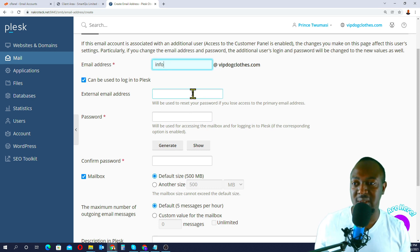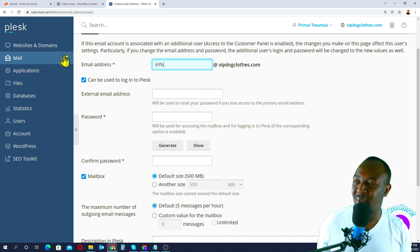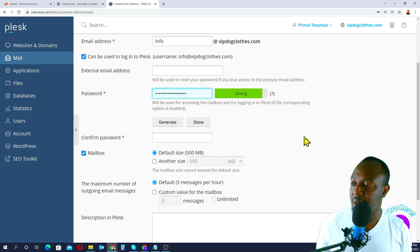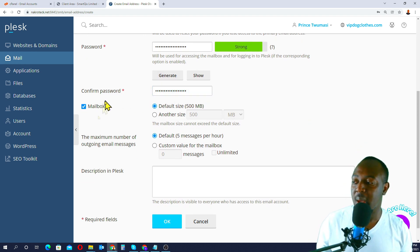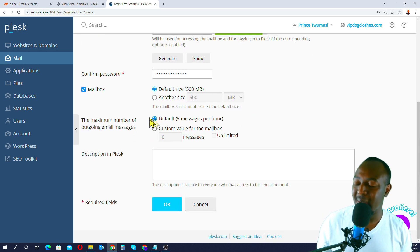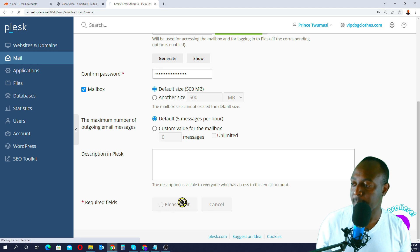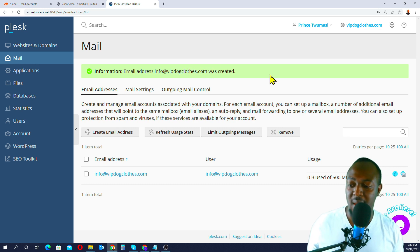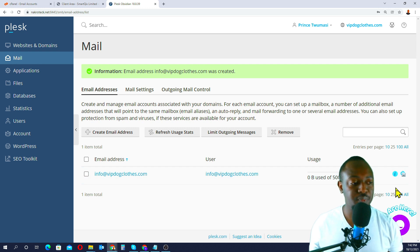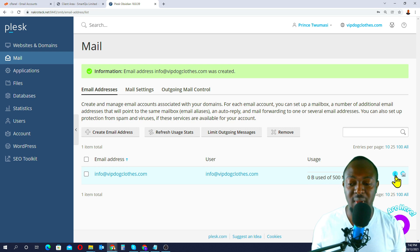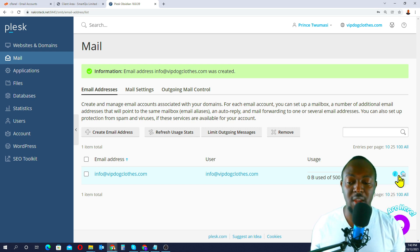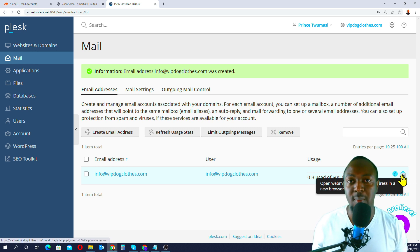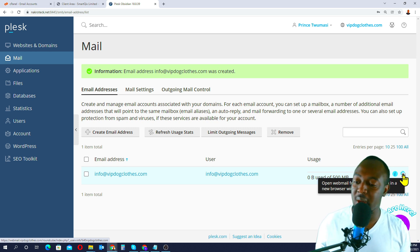For the recovery email field, you can use any email address in case something goes wrong, but since I've got the credentials to my Plesk account, it's not really necessary to put anything there. Make sure you create a strong password and retype your password. With the mail settings, just leave it as default — you can always come back and change the settings later. Then just click OK. So we've created info@vip.cloys.com! Now, when you come to the email listing, you'll be able to check your webmail. But since we're going to link this to Gmail and Outlook, I don't really need to go in there now.